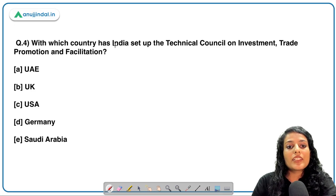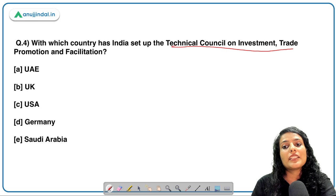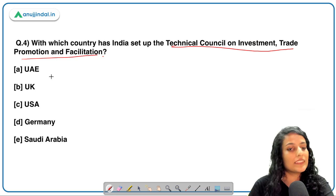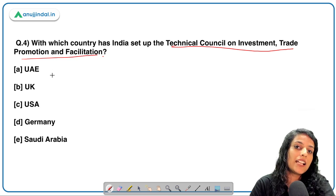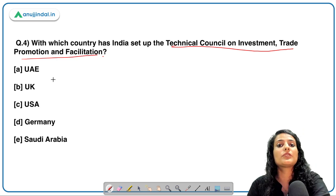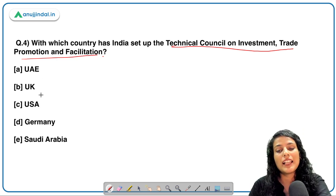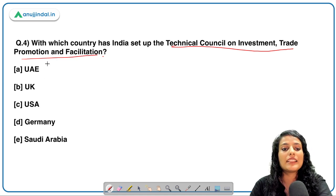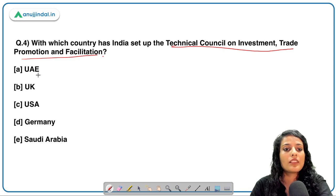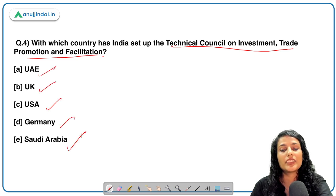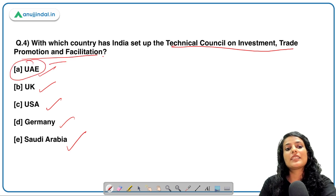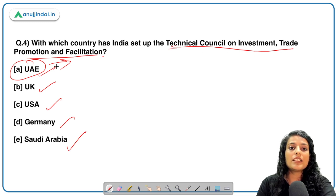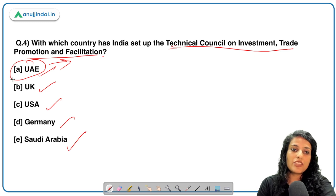Next question: which country has India set up a Technical Council on Investment, Trade Promotion and Facilitation with? This has been in the news for a few days — a very important expo has been taking place and India is attending it. The options are UAE, UK, USA, Germany, and Saudi Arabia. The correct answer is UAE.